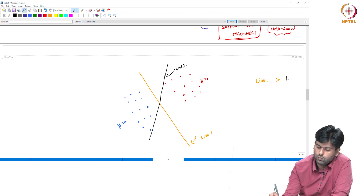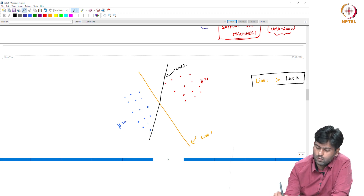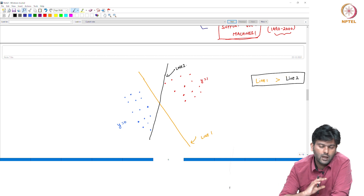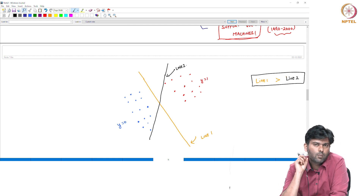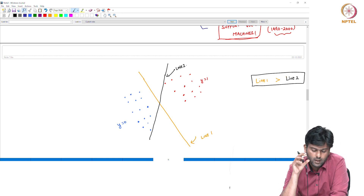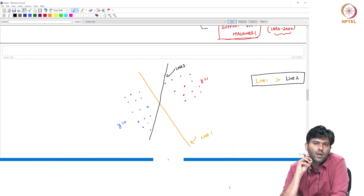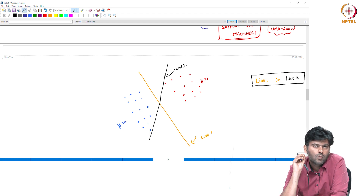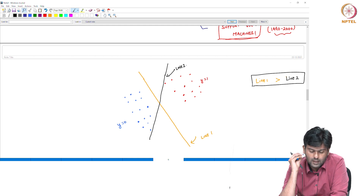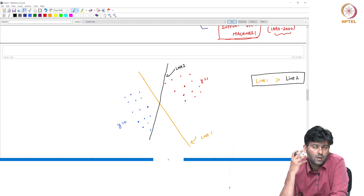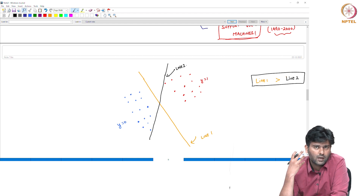Line 2 is chosen in the dataset, but Line 1 is better than Line 2. There are two lines and we must decide which one to select.